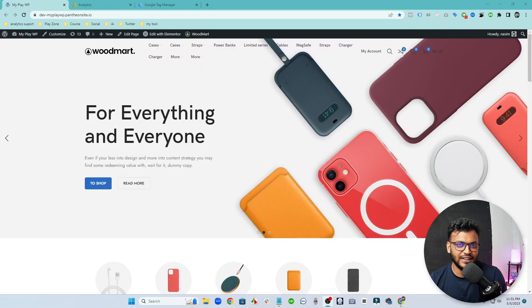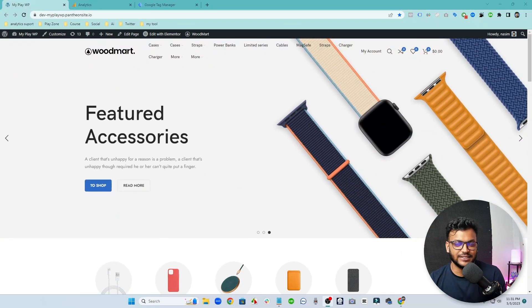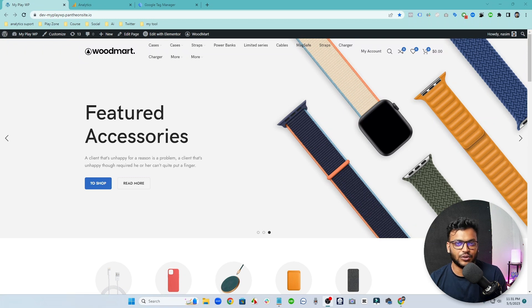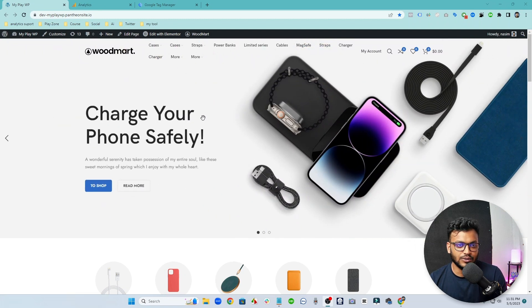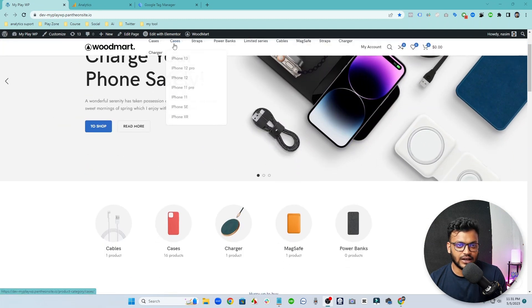This is my brand new WordPress WooCommerce website — it's a demo website and I am using free hosting and free domain for this website. So if you want to make this WordPress website completely free, don't forget to check out the video description — I will give all the information in there.